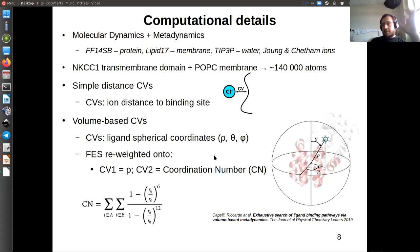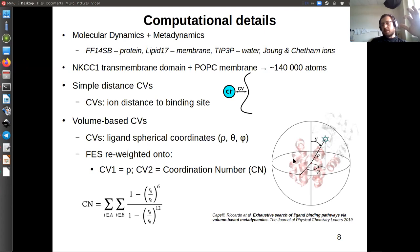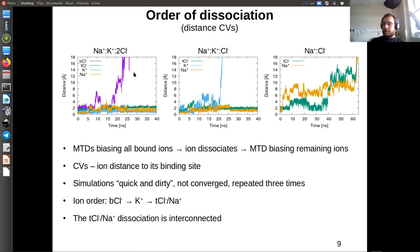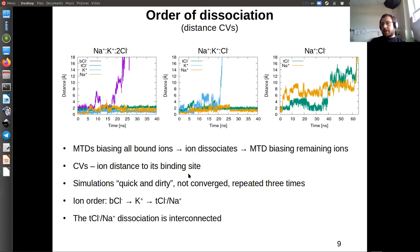The volume-based metadynamics method was proposed specifically to study ligand binding and unbinding. Since we work in a three-dimensional CV space, for analysis we project the free energy surface onto 2D: rho (distance from the center) as CV1, and a coordination number formalism representing contacts the ion makes with the protein as CV2. The first set of simulations I called 'quick and dirty' — the idea was to figure out the order of dissociation. We took the transporter with all four ions bound and used metadynamics to bias all four ions with distance CVs to see which dissociates first, repeating this three times.